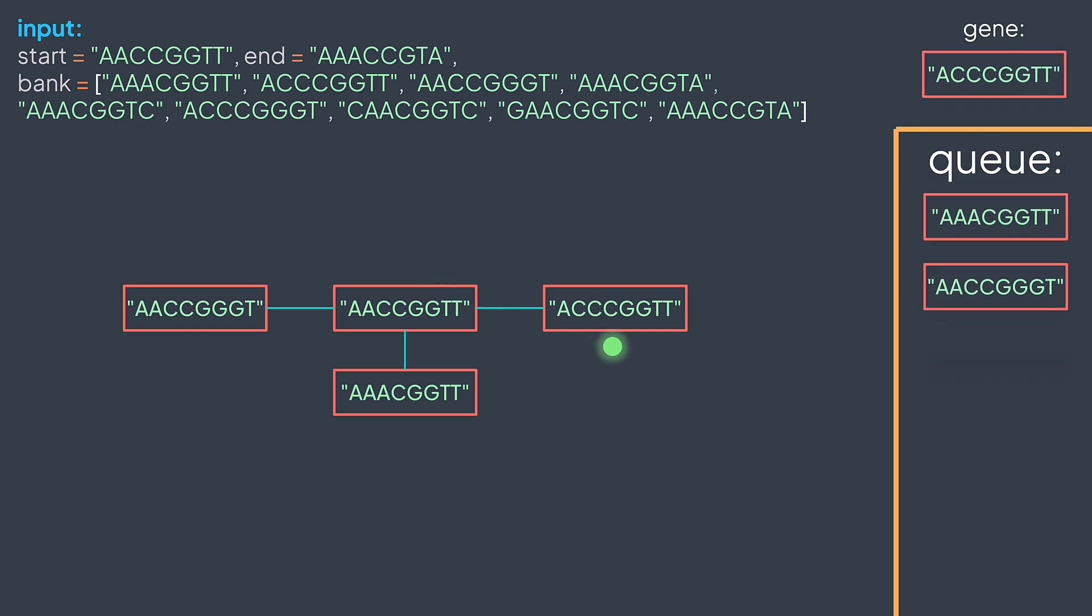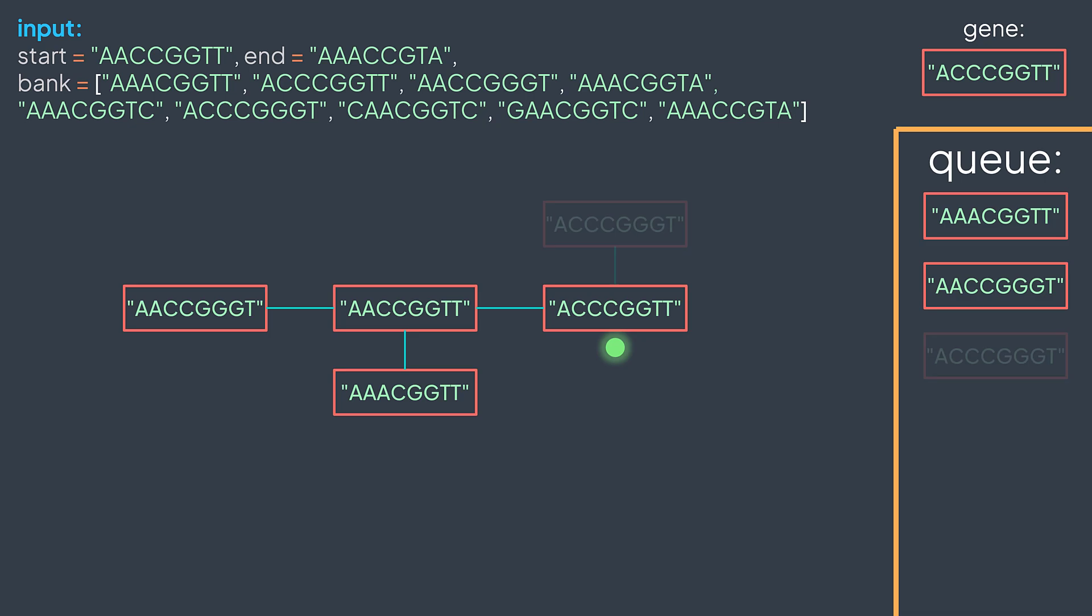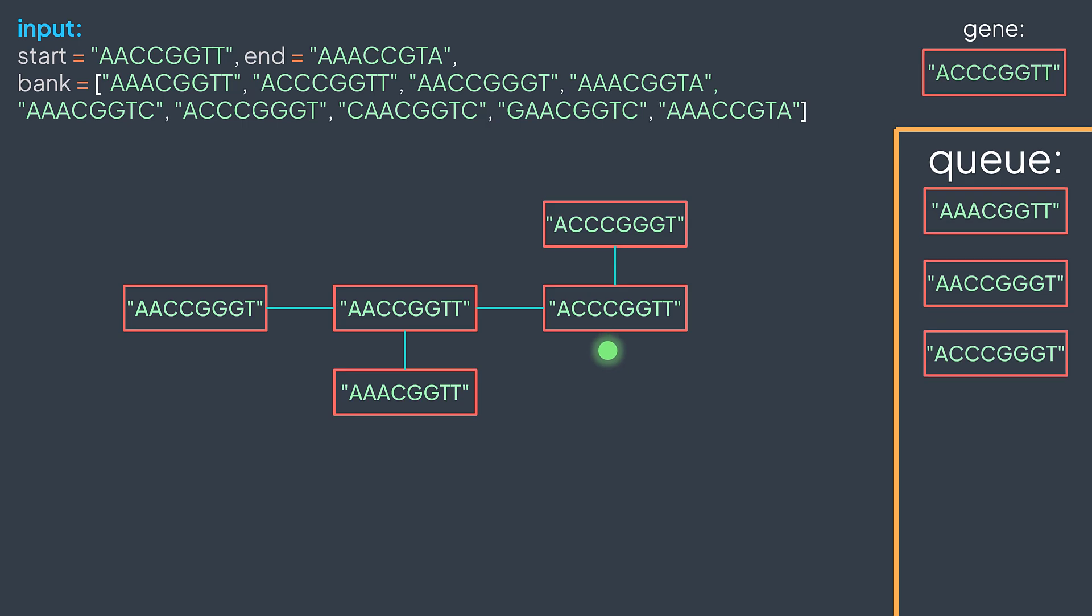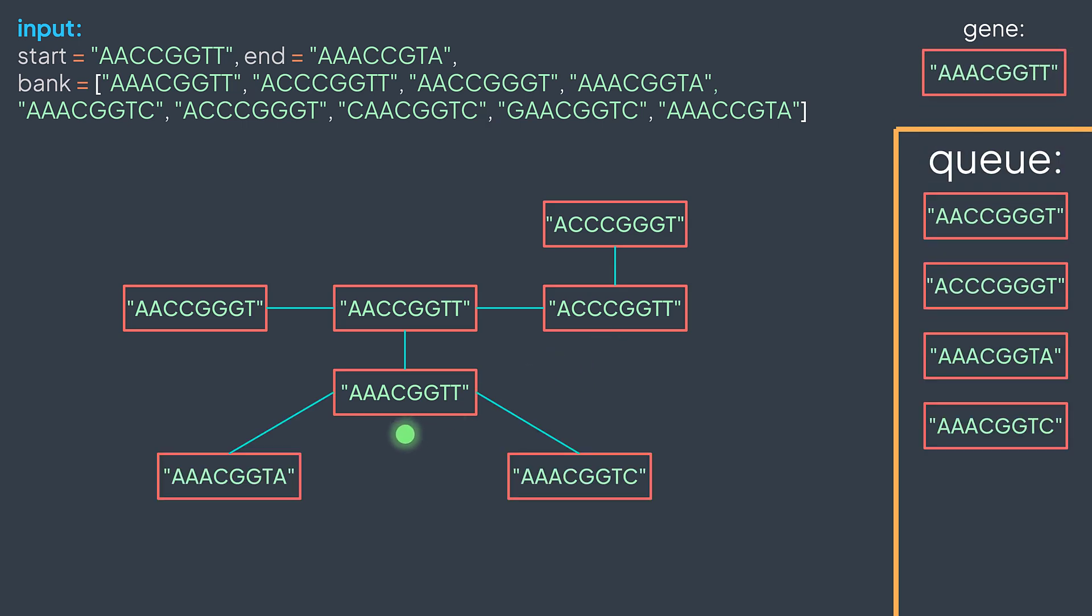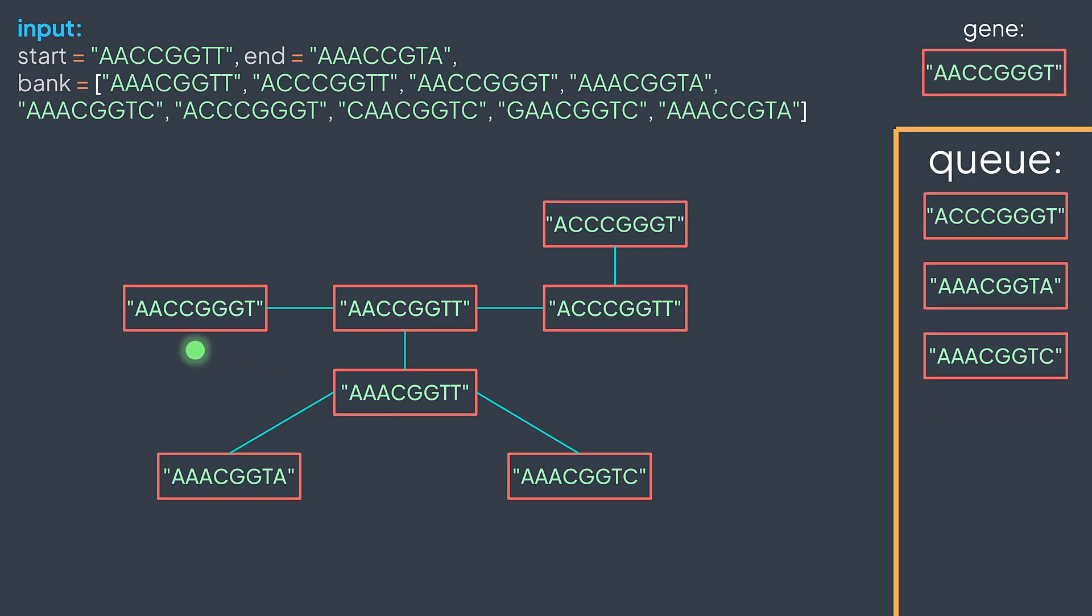We dequeue ACCGGTT. Among the results of the 32 mutations, only one of them is unvisited and in the bank. We enqueue it. Then we dequeue AAACGGTT. It discovers two new valid genes. One by changing the last T to C, and one by converting the last T to A. Then we dequeue AACCGGGT. It discovers no new valid genes. Then ACCCGGGT, no new genes.